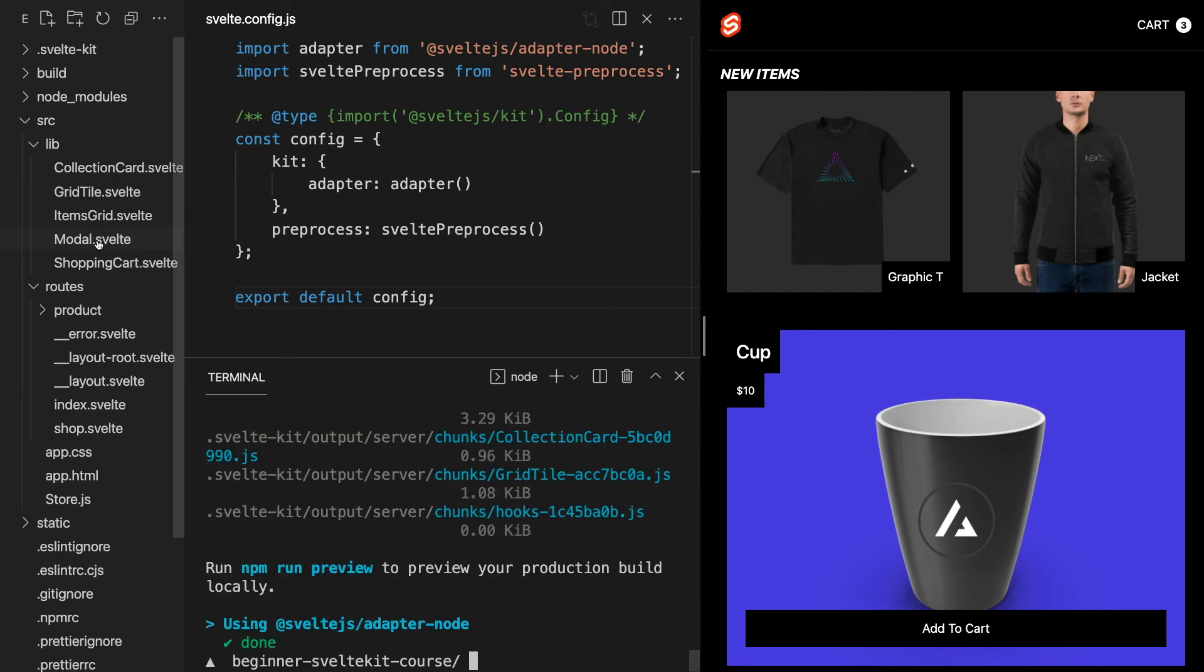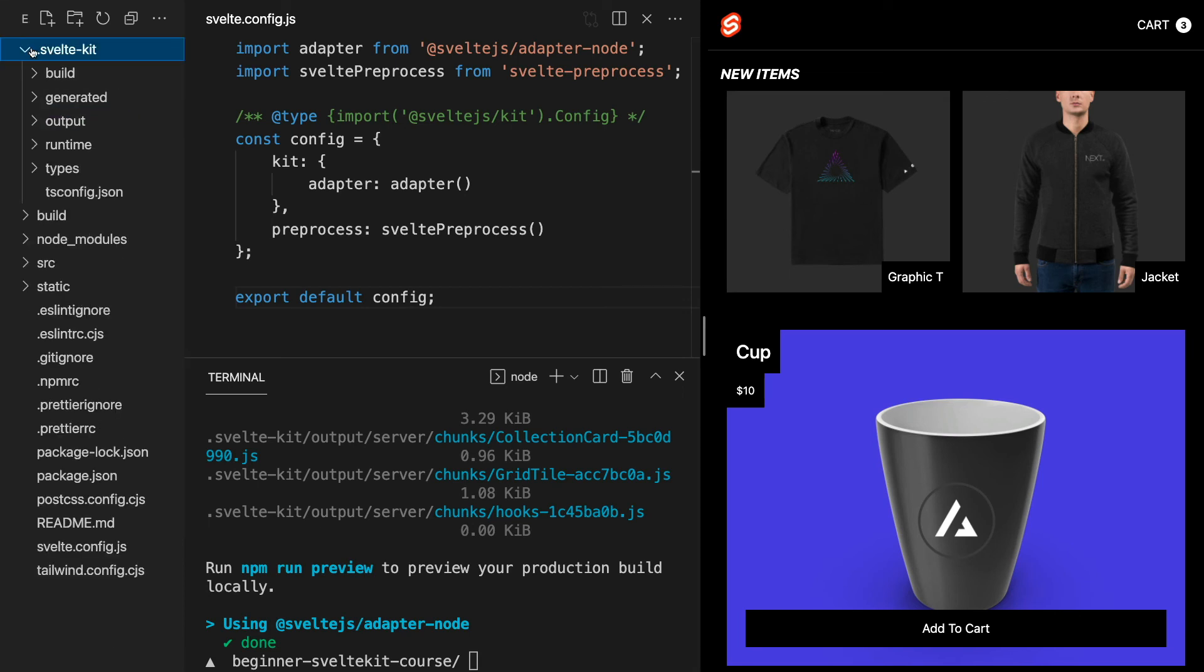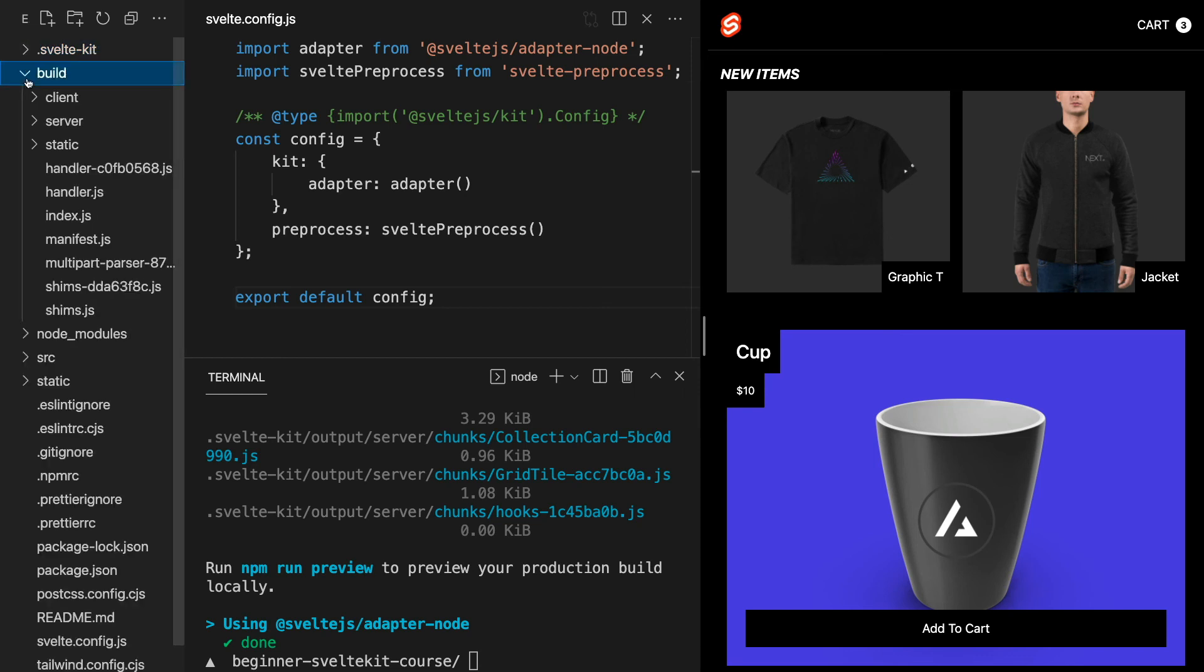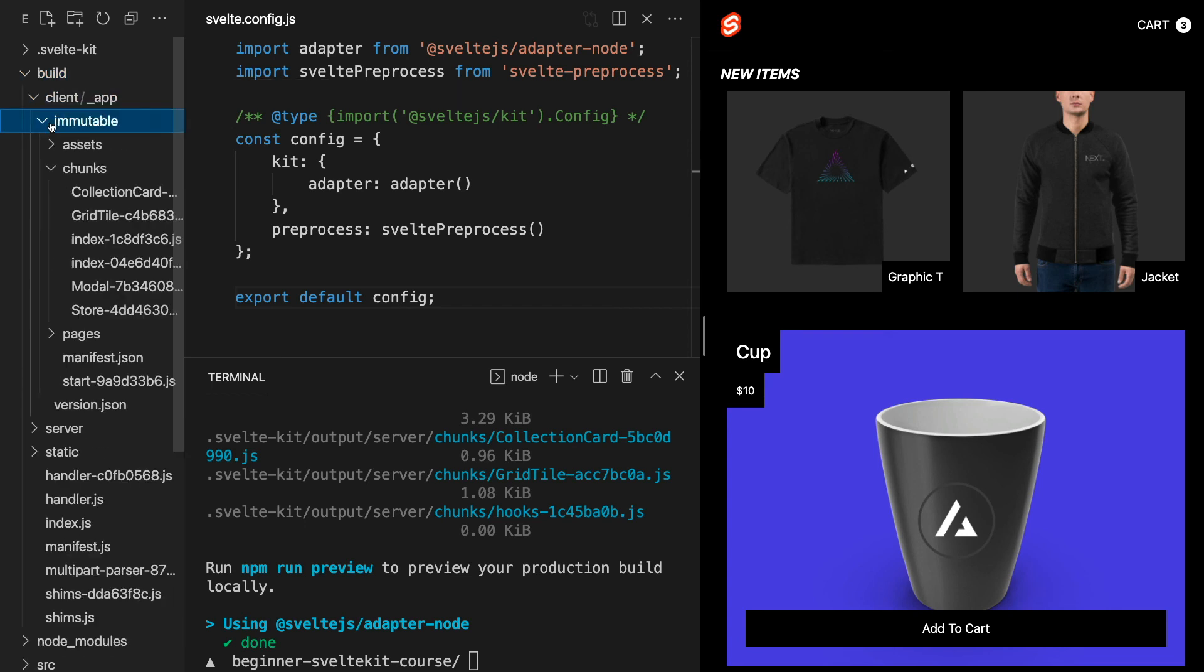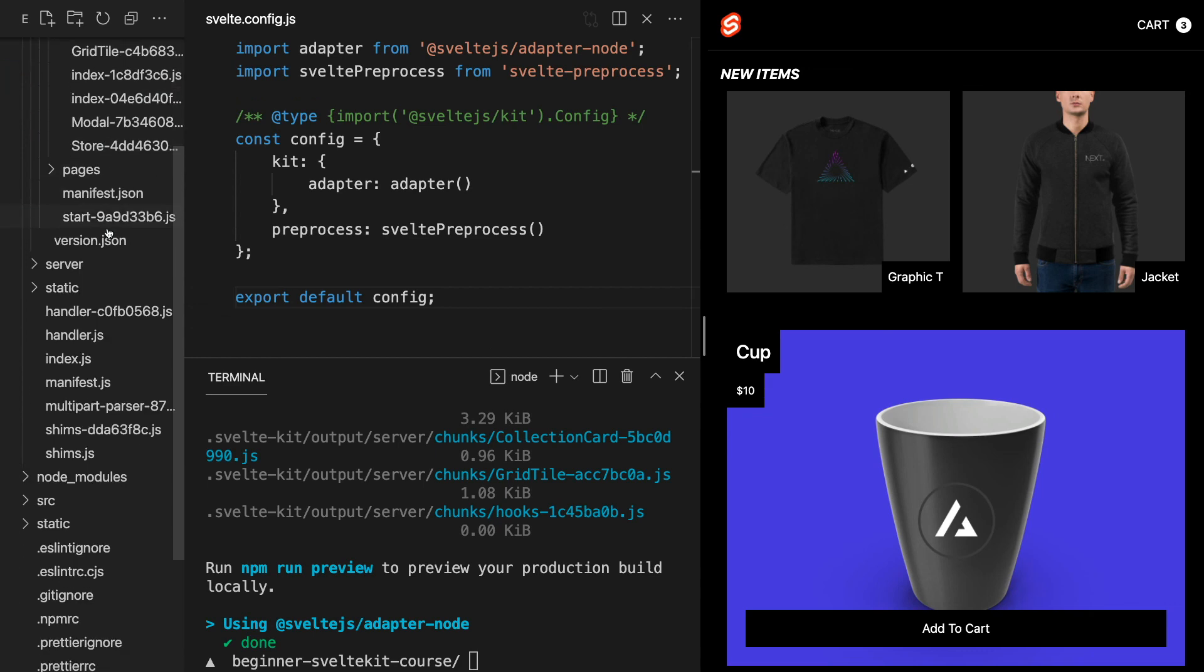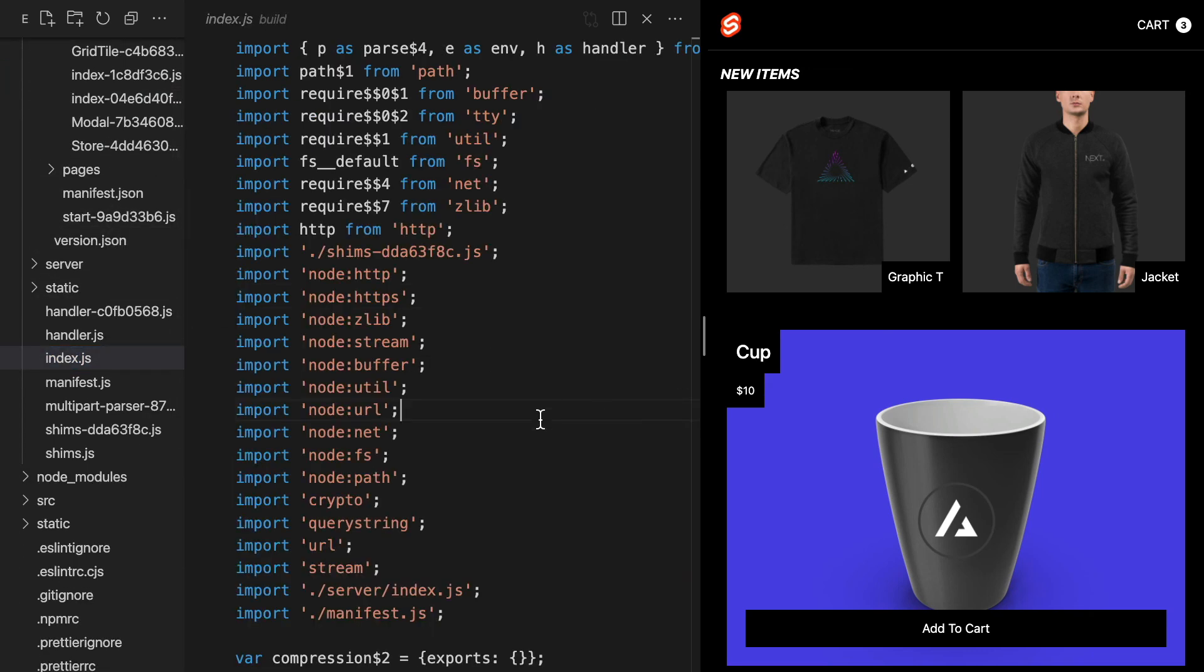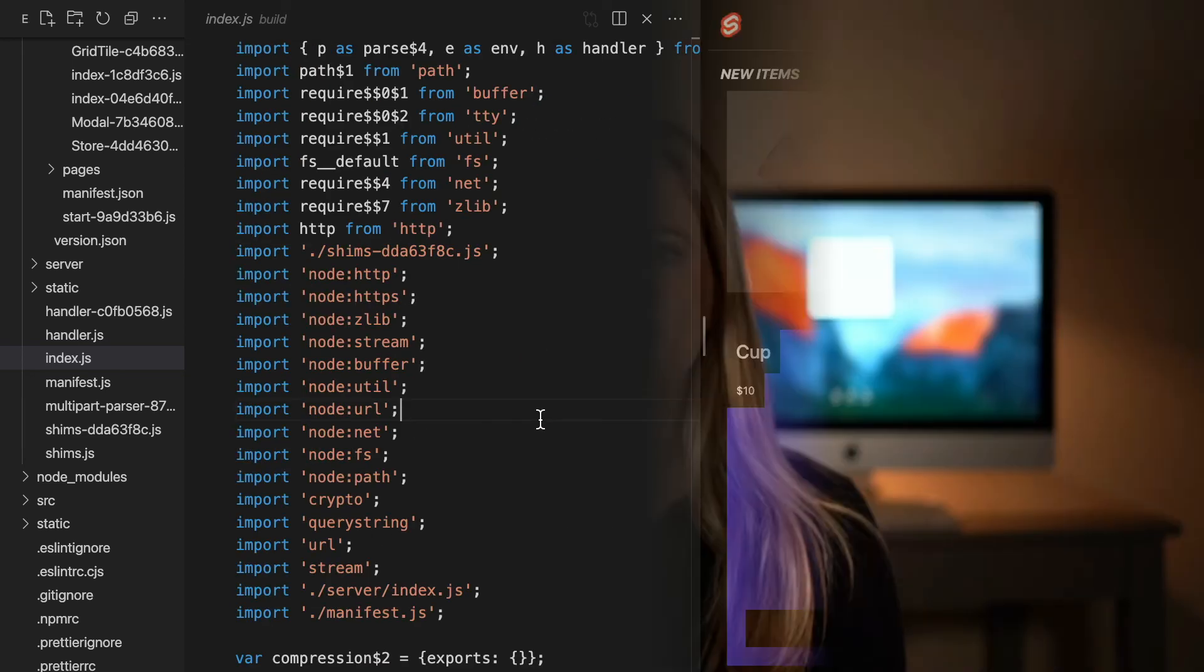We see this .svelte-kit folder, which contains our Svelte code input. Depending on what adapter we use, this code will be used as the input to generate an output in our build folder. If we open up the build folder, we can see our compiled code and notice there's no trace of Svelte. In this case, we're using the Adapter Node, so the output will be a straight up Node.js app which can be hosted anywhere that hosts Node. That sums up adapters. Now you're ready to deploy your SvelteKit application to almost any platform.